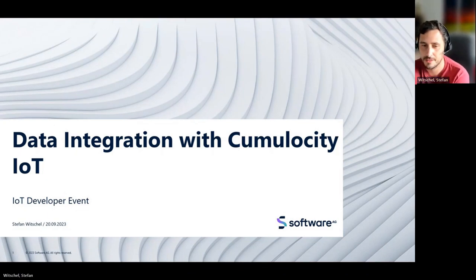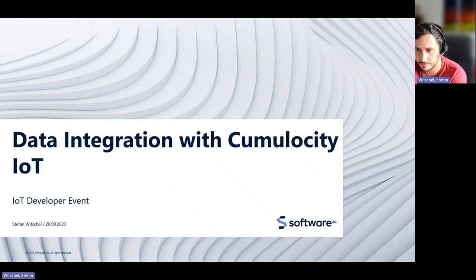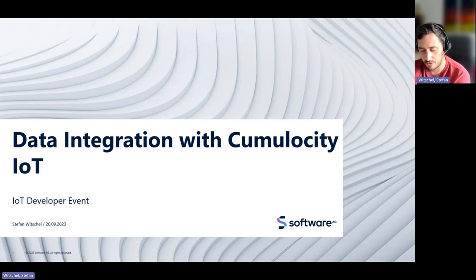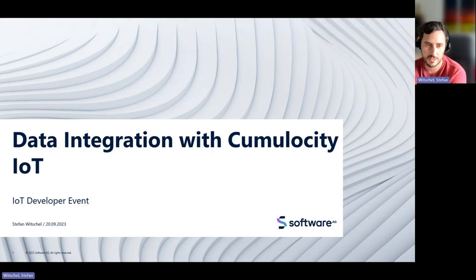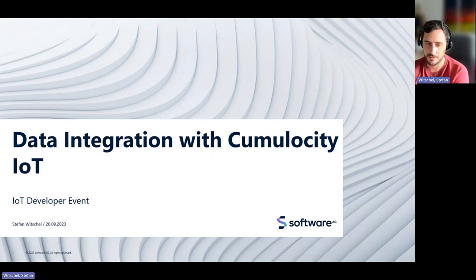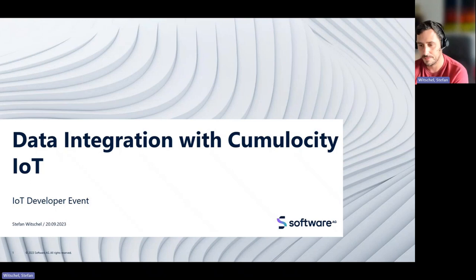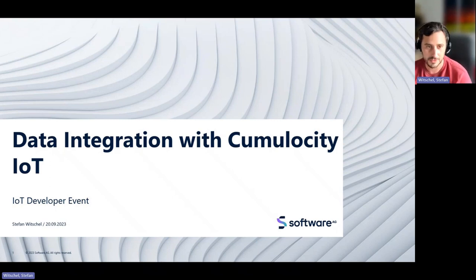Hi everyone, and welcome. This is another IoT developer event. Today I will be the host and the speaker again. The topic is data integration with Cumulocity IoT. This is a topic I covered a few months ago, where I was asked to highlight the many possible options we have for integrating data to Cumulocity IoT. I came up with an article, and this article is very theoretical, a lot of assumptions, and I thought it would be a good idea to highlight this in the event and have a discussion with you. I'm very open to additional options or experience you have collected.